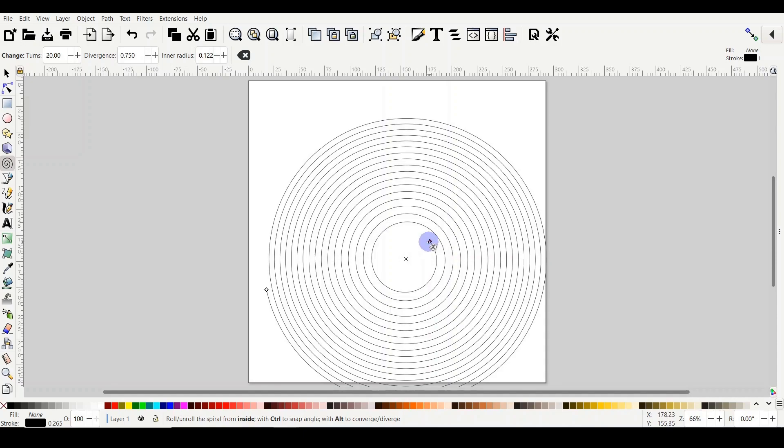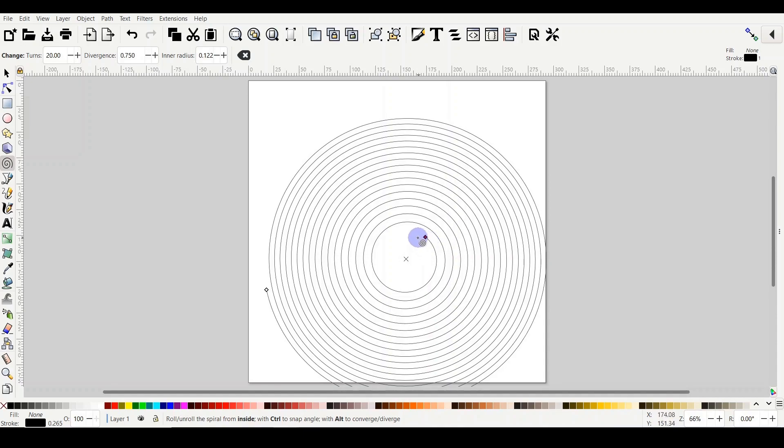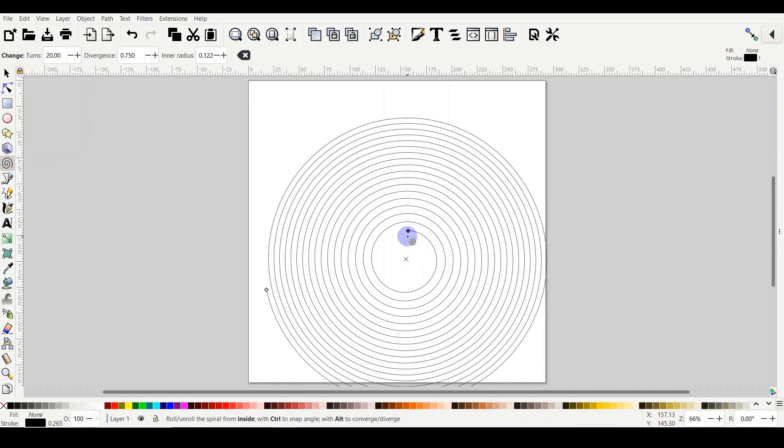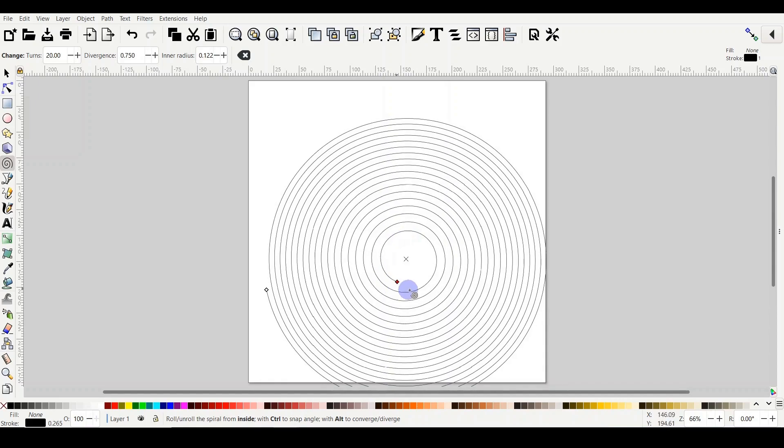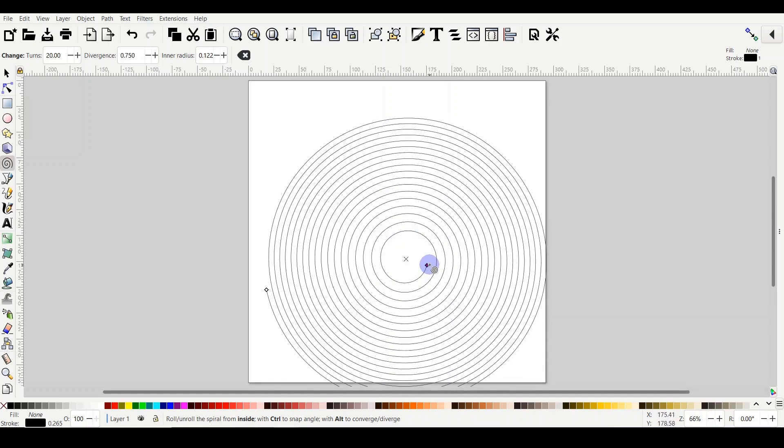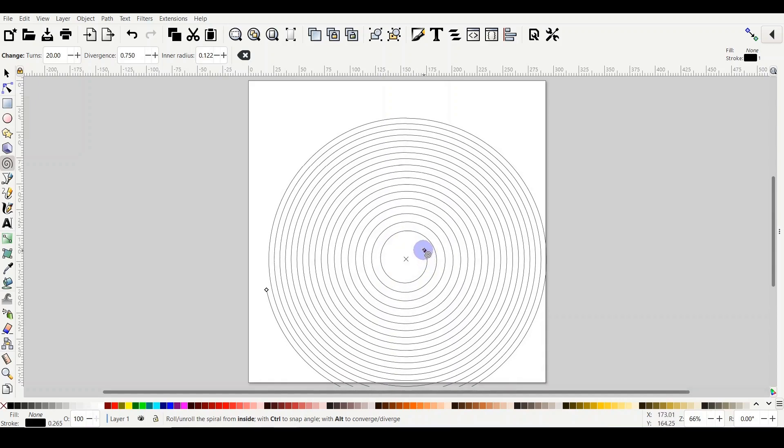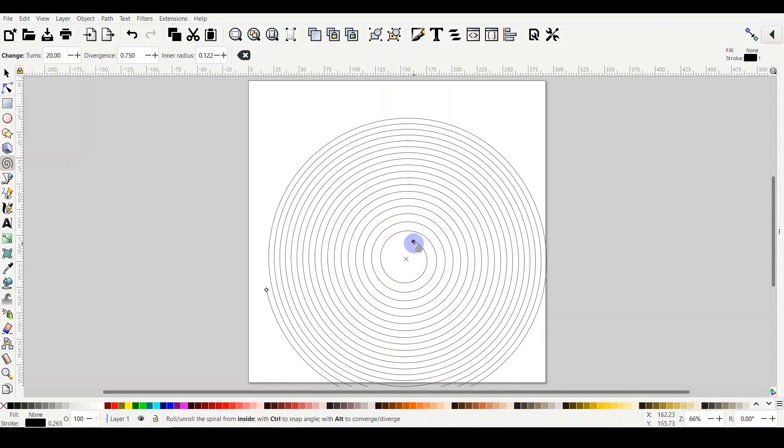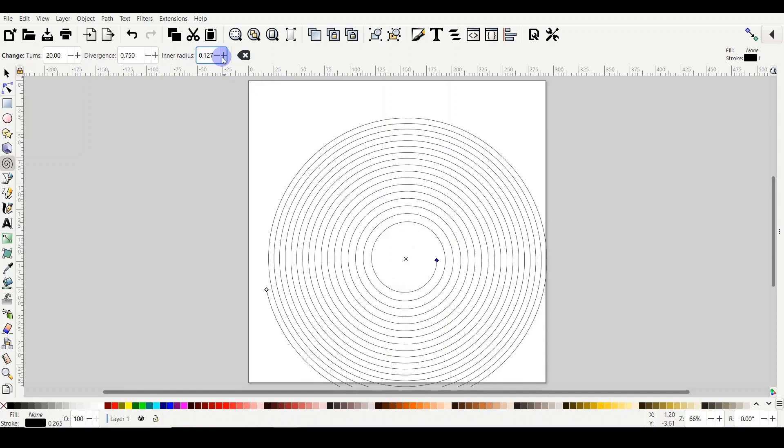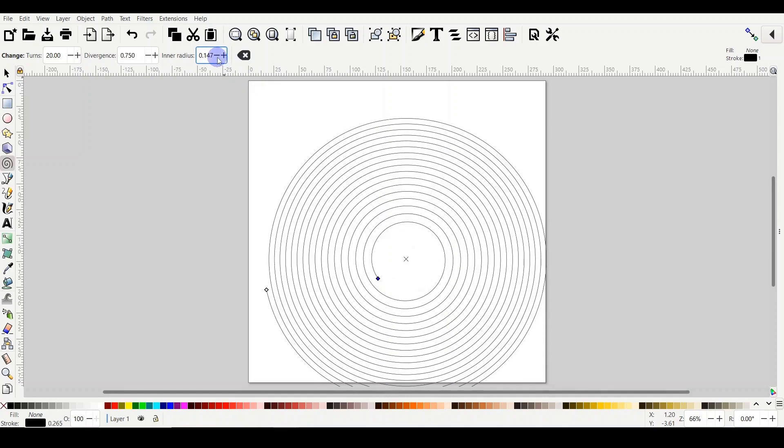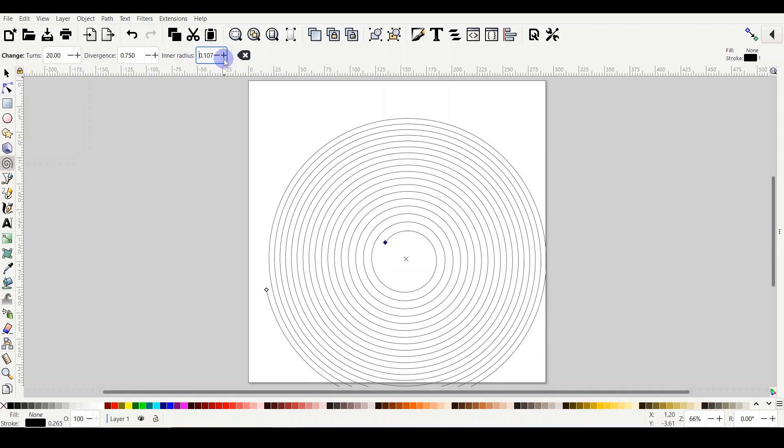So if I hover on the inner radius, it changes the diamond into red color. Click and start dragging. The more I'm closer from the center, the number here will be smaller.